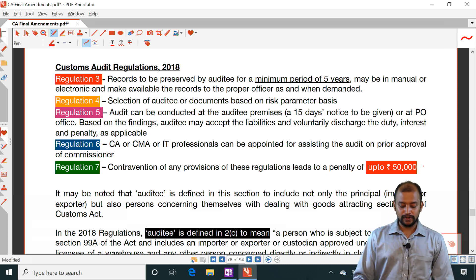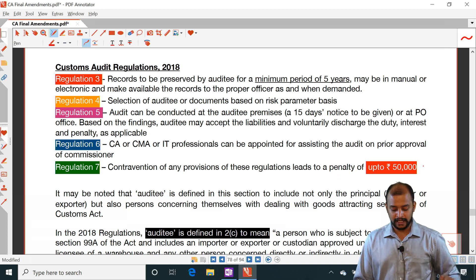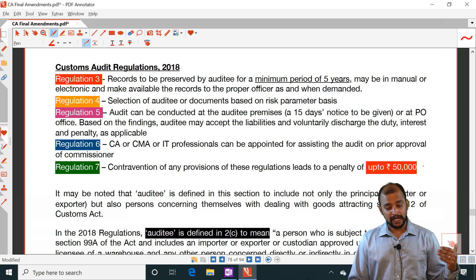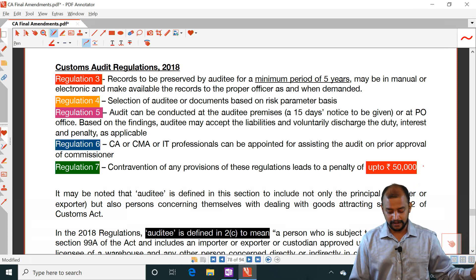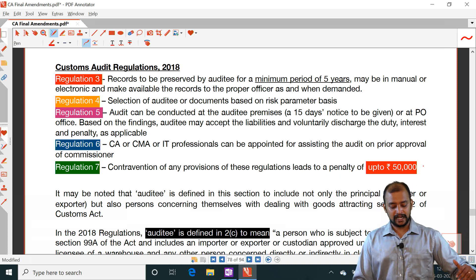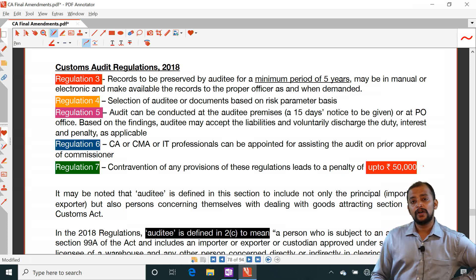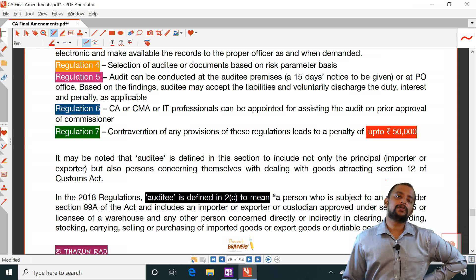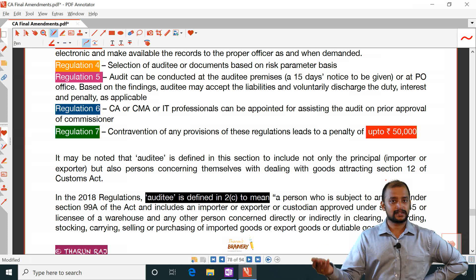Regulation 4 says the selection of the auditee — whose books need to be audited — will be on a risk parameter basis. Regulation 5 states the audit can be conducted at the auditee's premises, with a 15 days' notice to be given, or at the proper officer's place. Based on findings, the auditee may accept liabilities and voluntarily discharge them. This audit will be done by a customs officer, but a chartered accountant, cost accountant, or IT professional may assist the customs officer.